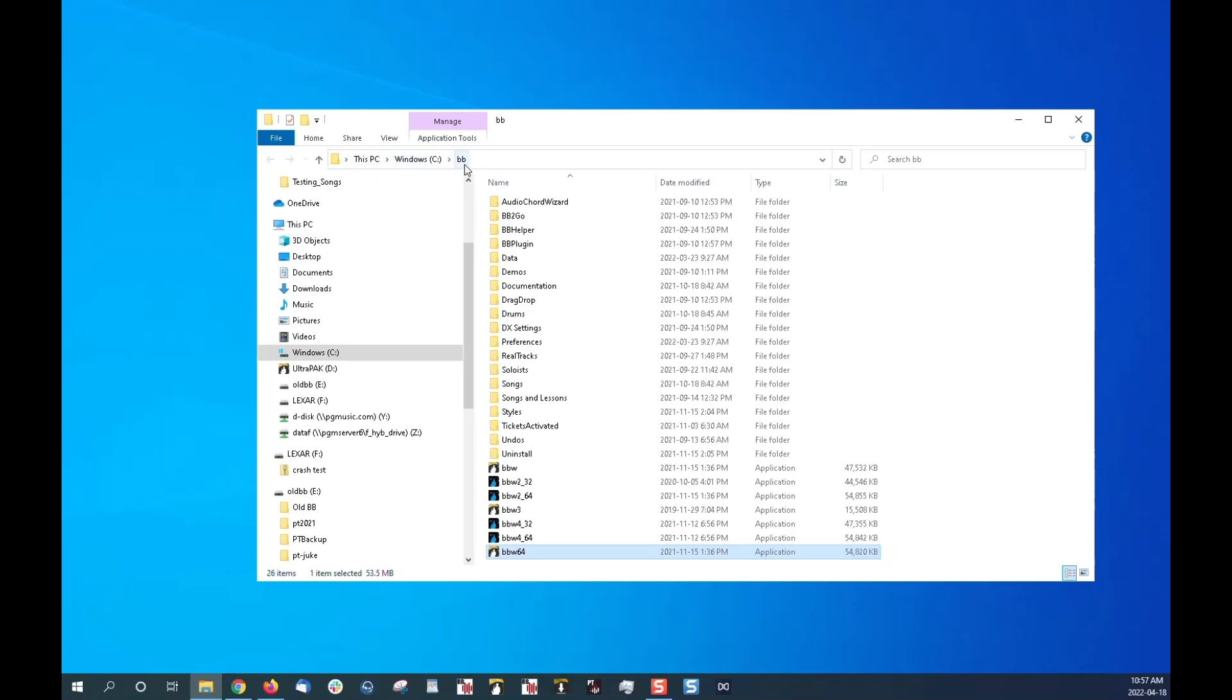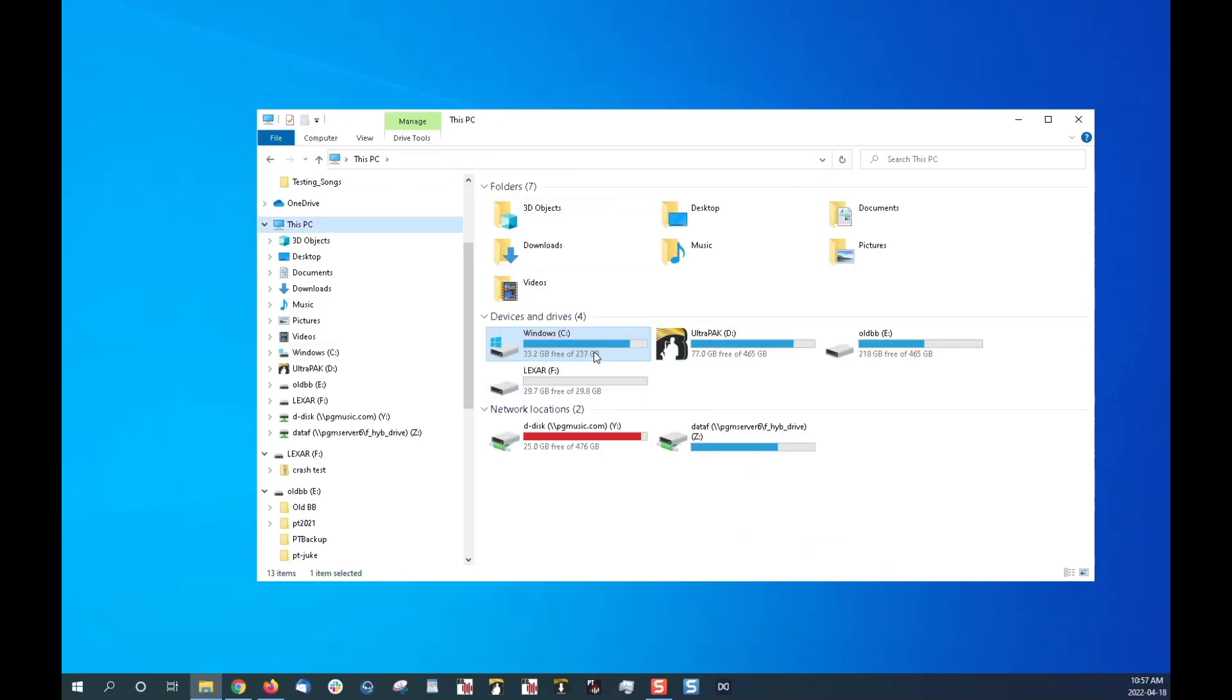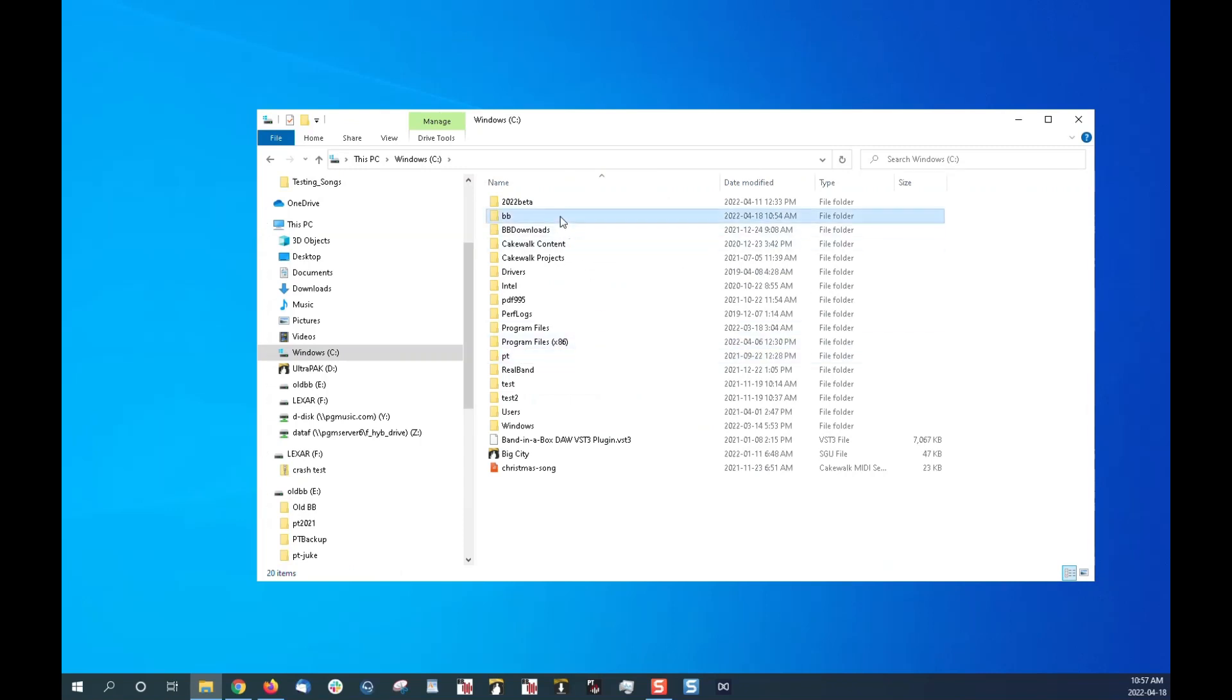So if let's say I was just opening the file explorer, not even able to right-click a shortcut to find the program, I would start by going to this PC, Windows C, and then the BB folder. And that is where Band-in-a-Box is typically installed to if you're installing to your internal computer.